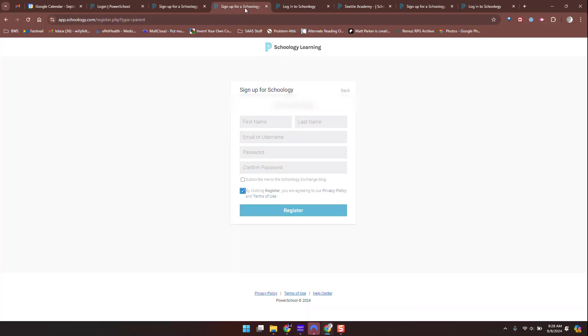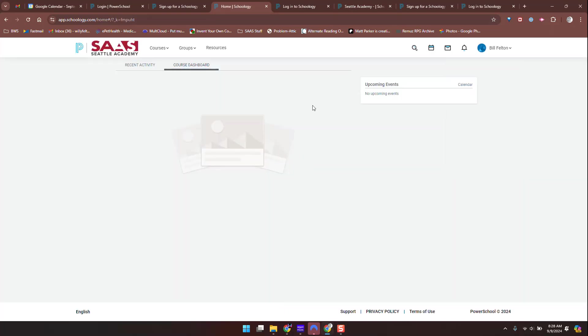Once you put that in, you'll need to register. Once you create a username and password, just know that if you have a previous account with an email, you have to use either a different email or you can just use a username. You don't have to use an email for the username. You just have to remember which one you're using.